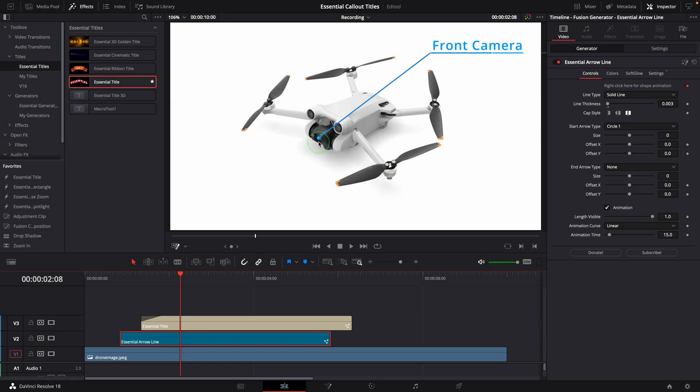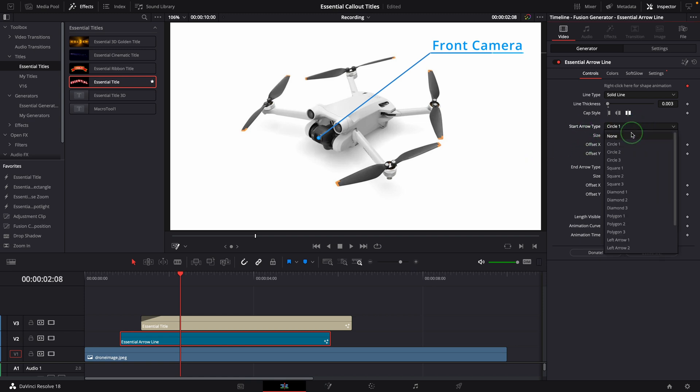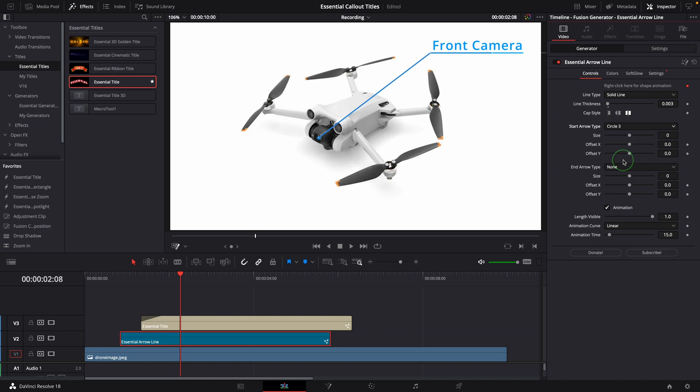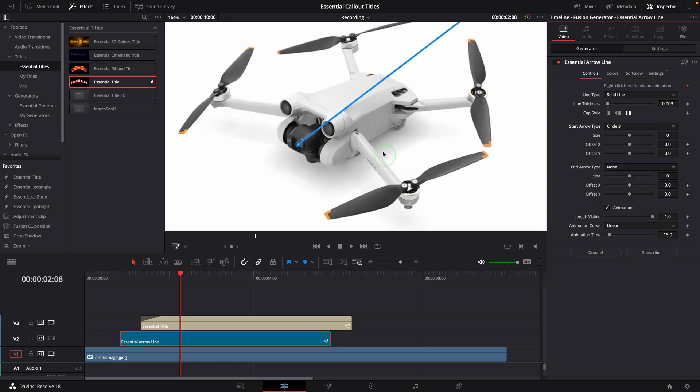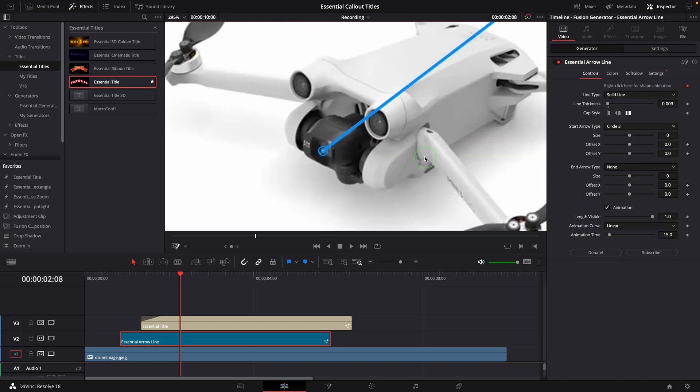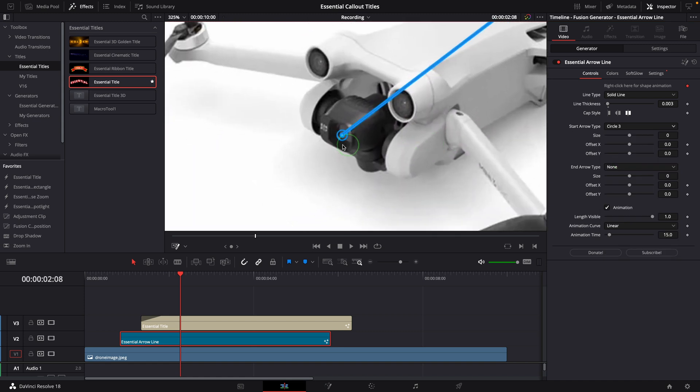Also the start arrow type can be easily changed to any of these predefined ones in this drop-down list. Let's change to circle 3, which is a circle with a dot in the middle. Increase the size a bit. Looks good, I like this one.